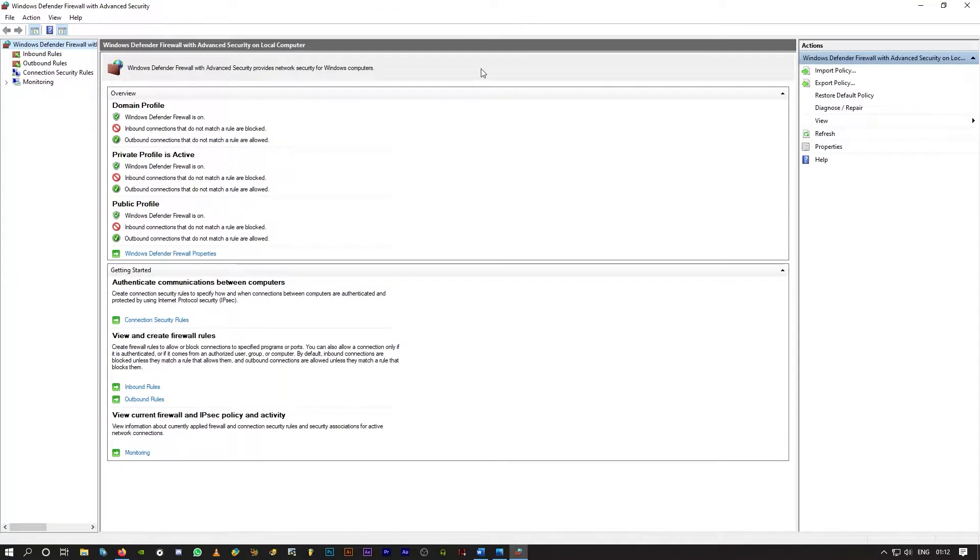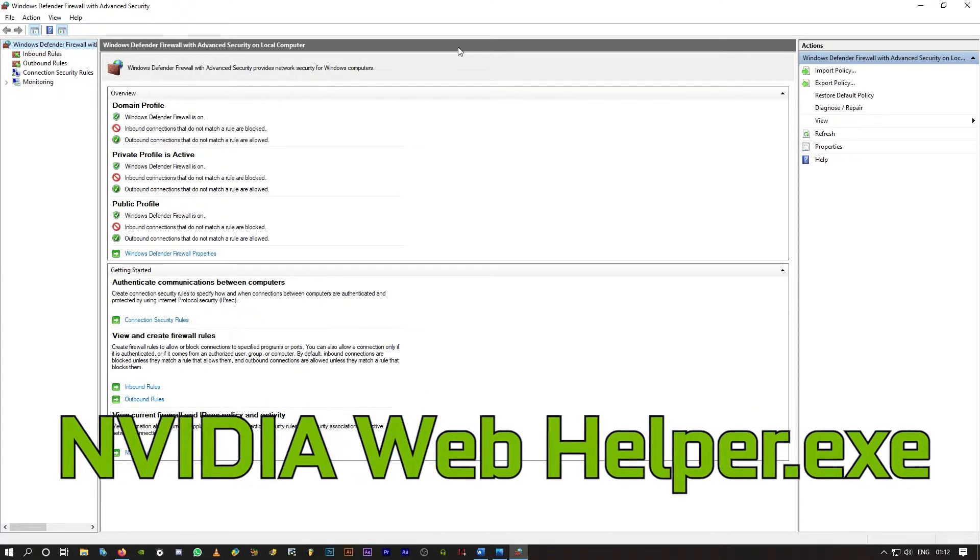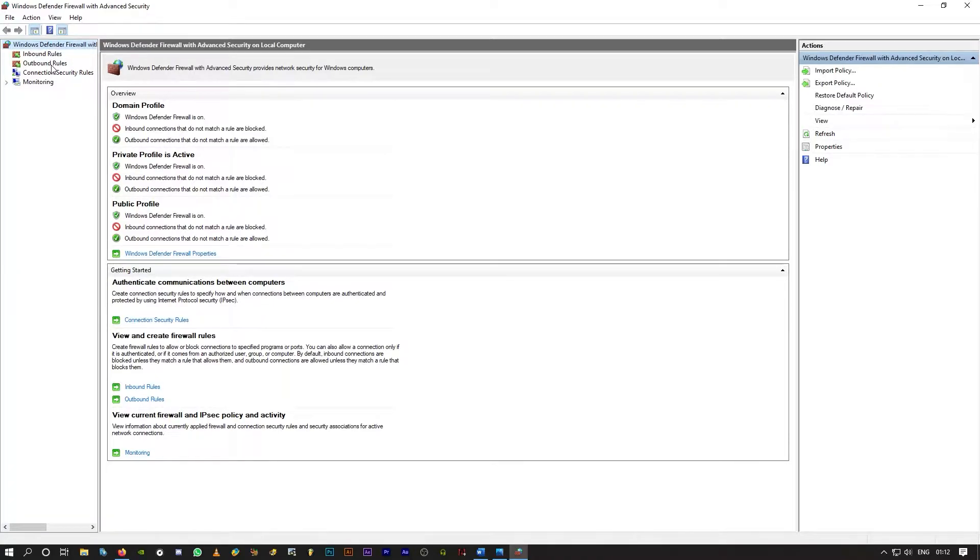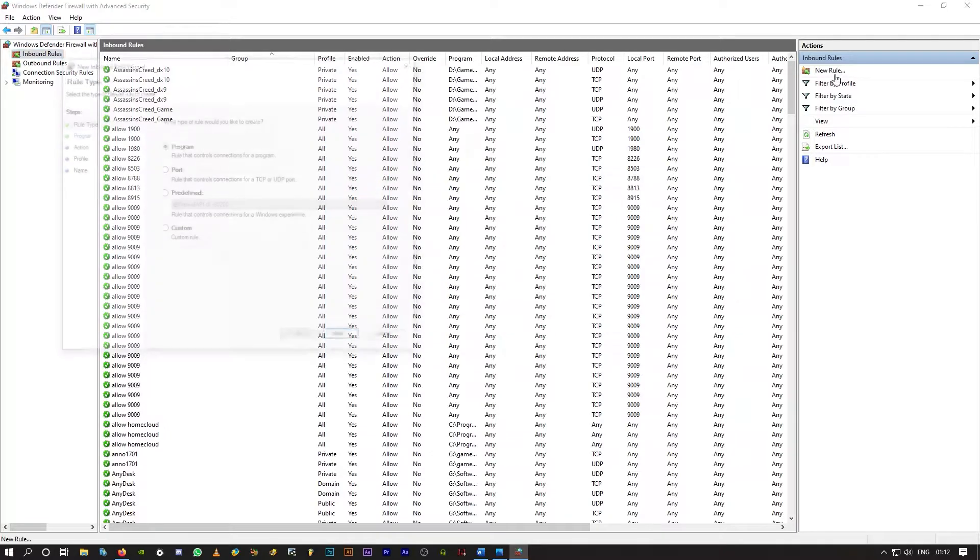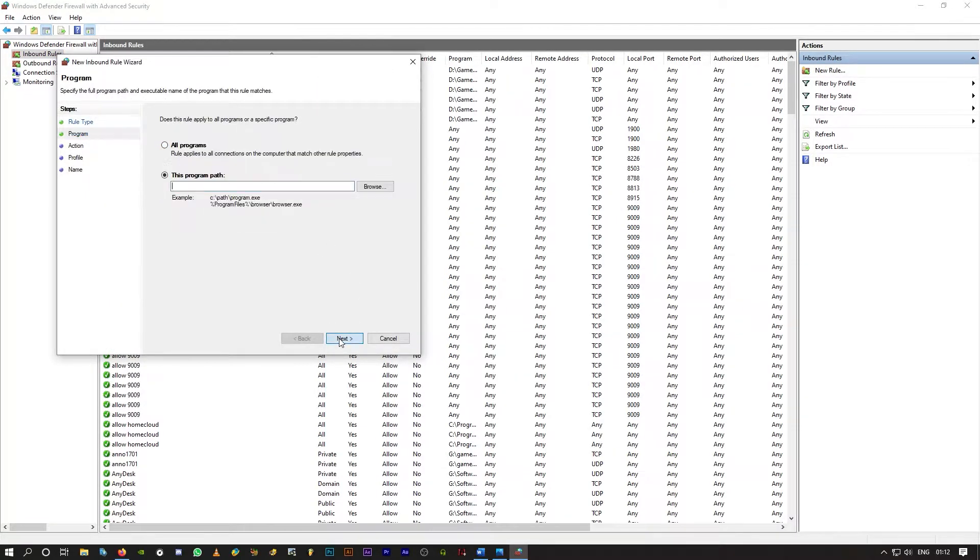All you have to do is block the NVIDIA Web Helper.exe file. You'll have to create a new firewall rule. You'll have to be doing that in both inbound and outbound rules. First, click on inbound rules here. Click on new rule on the right side. Make sure program is selected. Click on next.